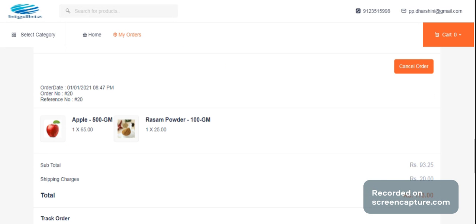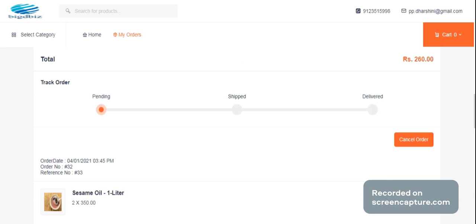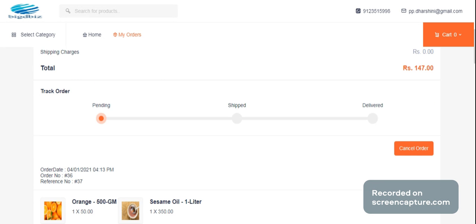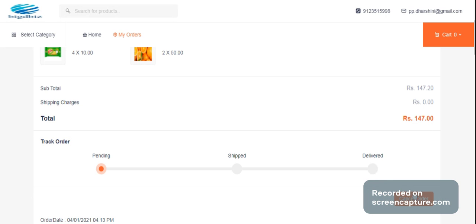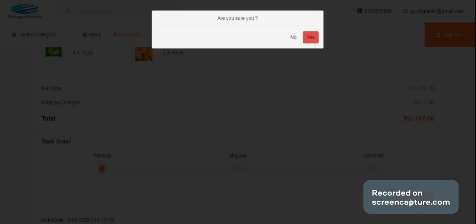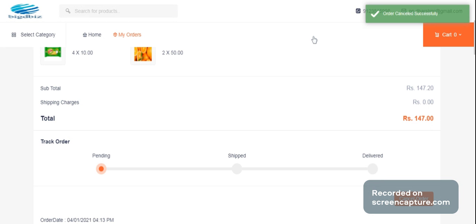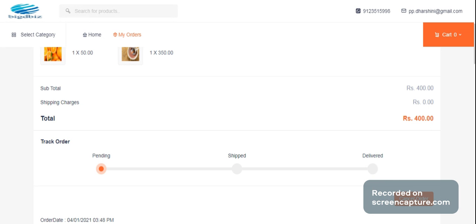In this case, we can cancel the order. We will cancel the order on the admin side. We can enable the cancel button on the admin side. If customers have placed an order and want to cancel it, we can set it.